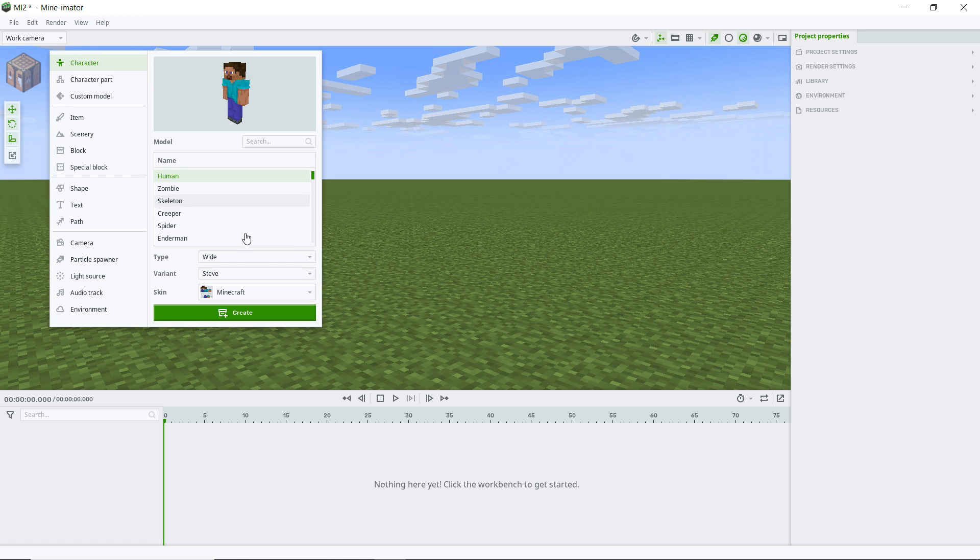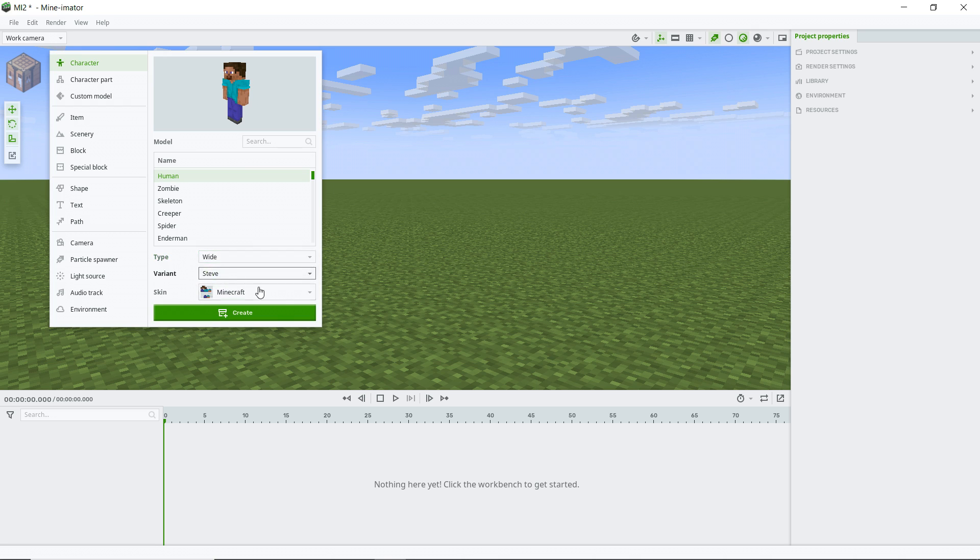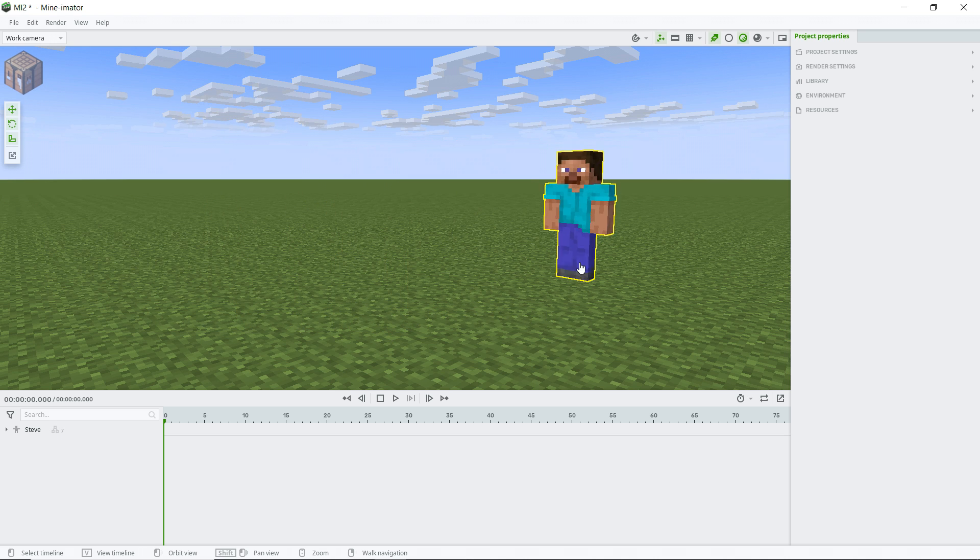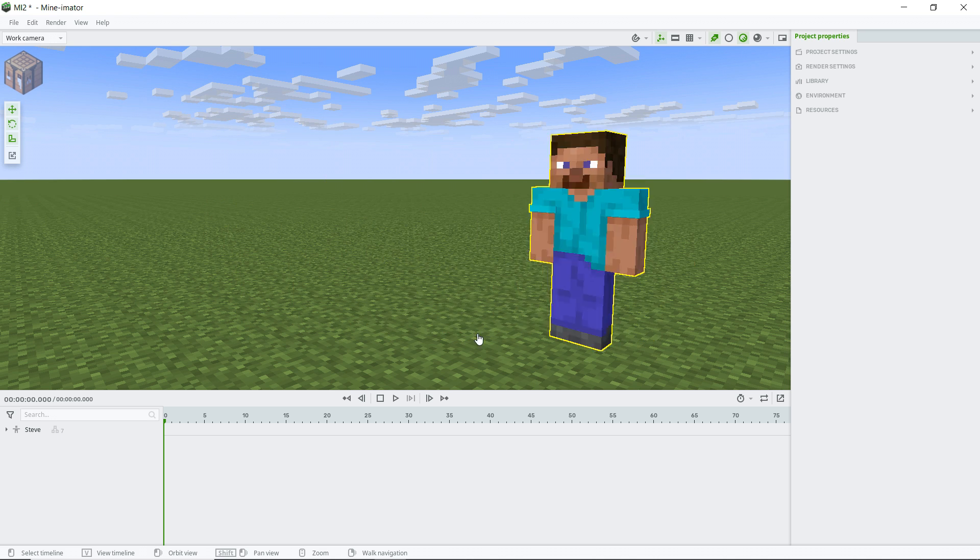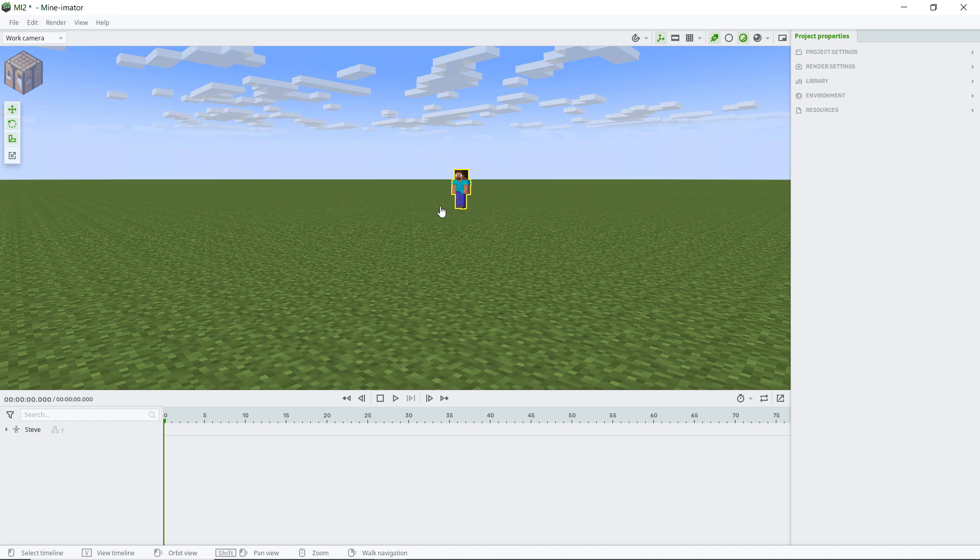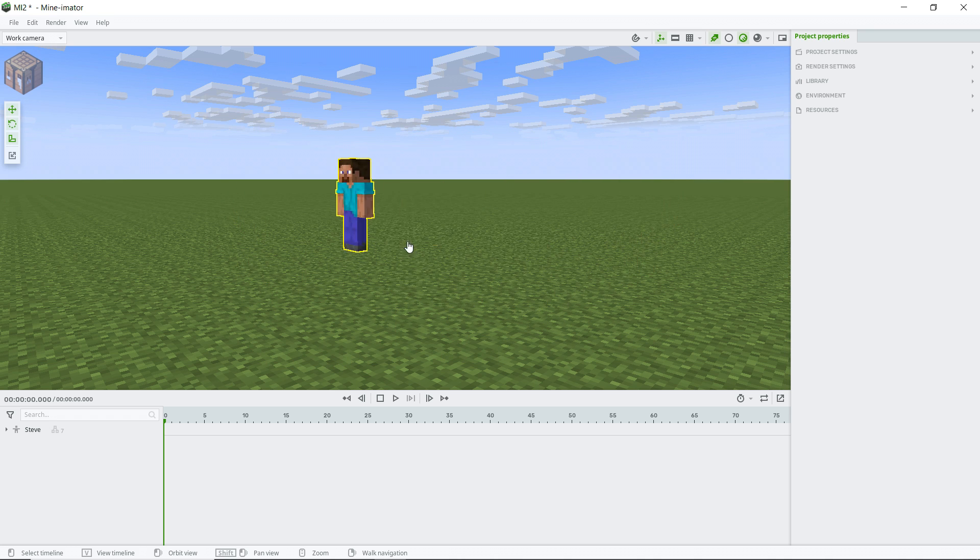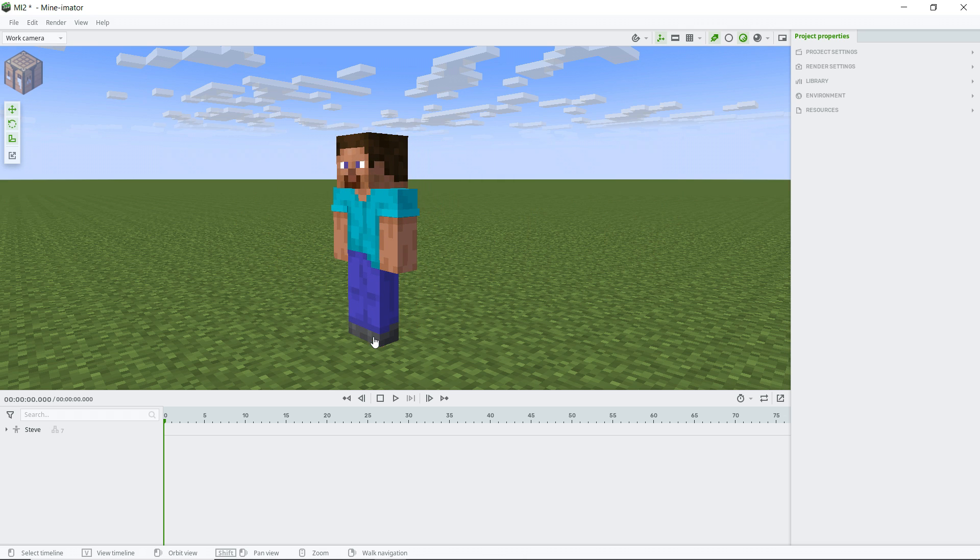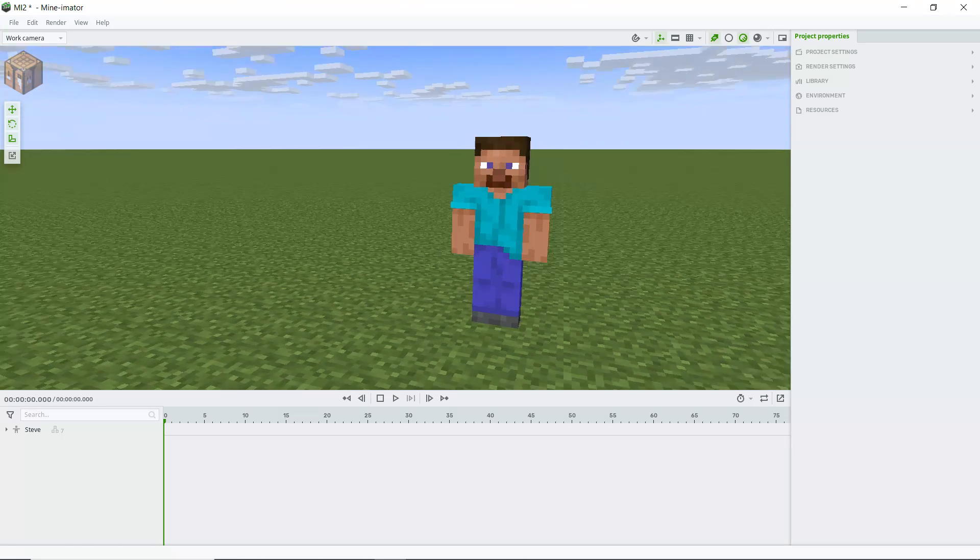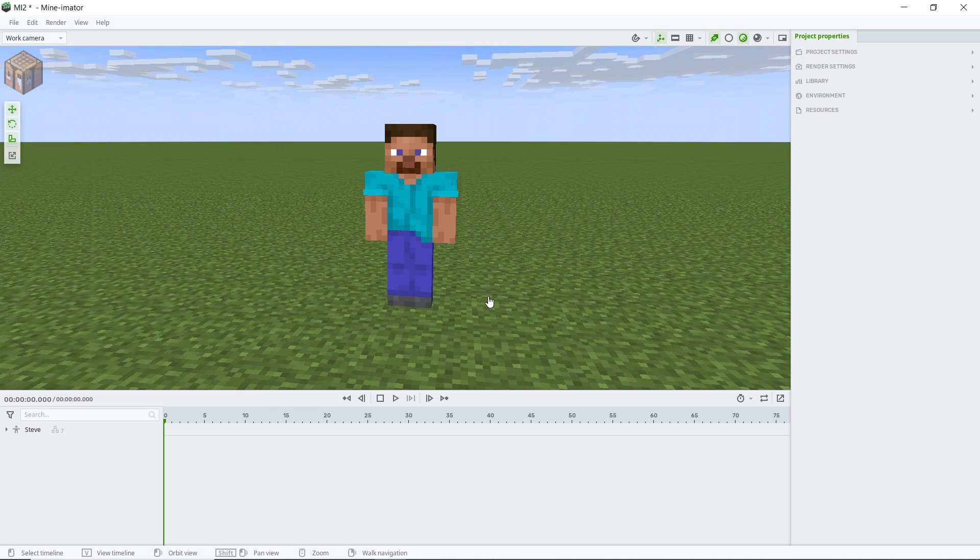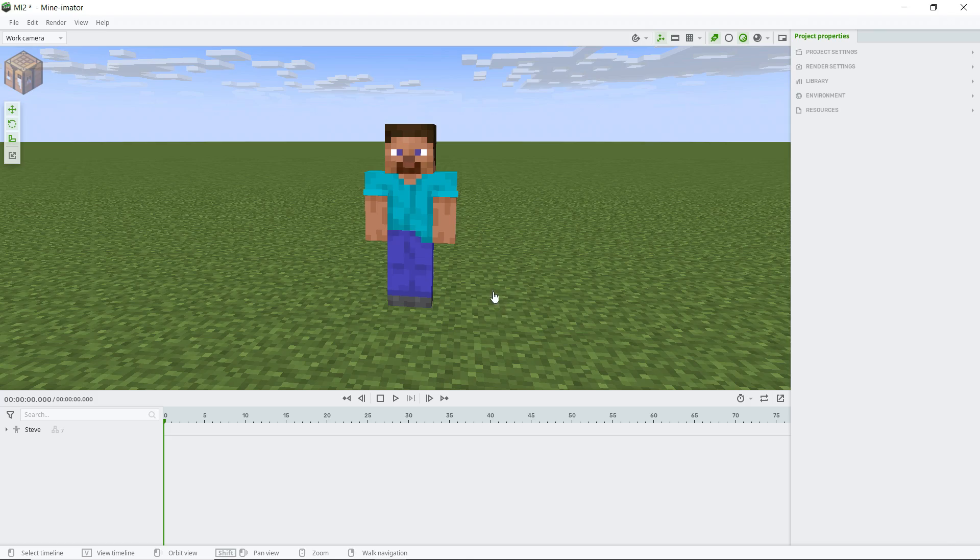So we're just going to go ahead and bring in our typical Steve character. We can make a slim model or the wide model we're going to create. And we've got this new feature here where you can just kind of move things around in the 3D space on two different axes at the same time. Unlike with the previous versions of Mine-imator where you only have like your single axis movements.